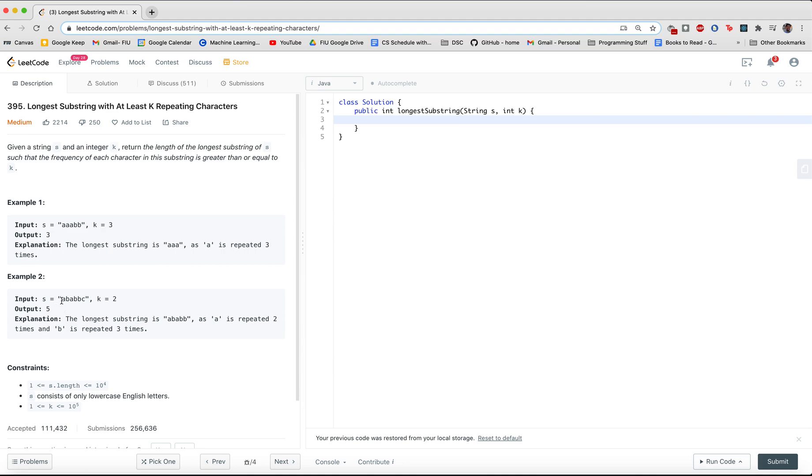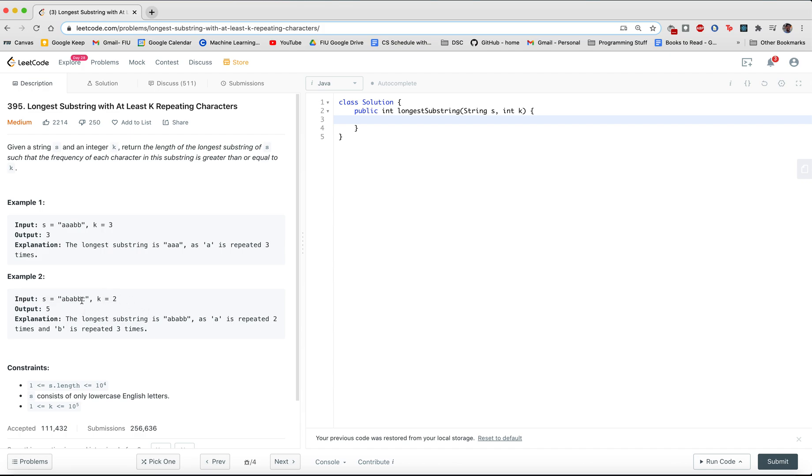So if we go through this example, you'll see that you have A repeats twice, and you have B repeating three times, but you only have C repeating once. And that is less than two, so you don't include that in your substring. Therefore, if you take this substring with the length being five, you will get the correct answer.